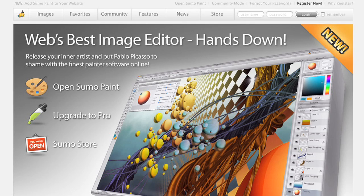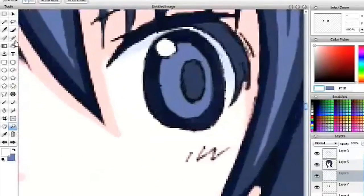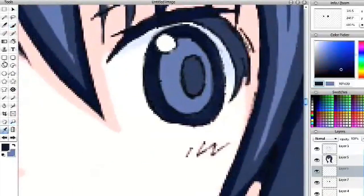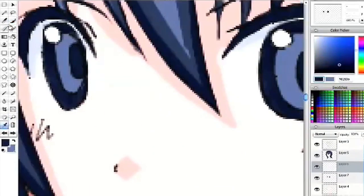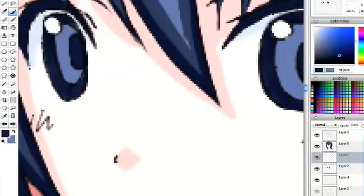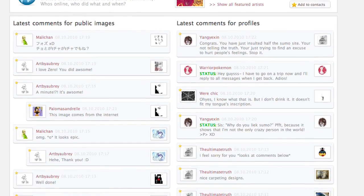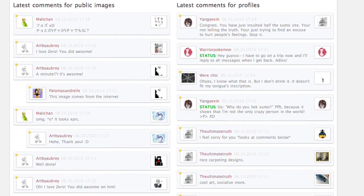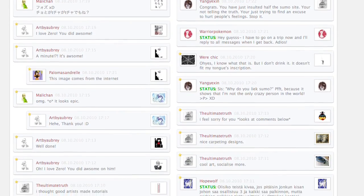Started in January of 2009, Sumo Paint has become a popular choice when working with photos online. It's got a full set of features, including layers and a multitude of effects. You don't need to sign in for use, which makes editing much faster. It's also a thriving community where you can explore and share images, making the experience more interactive.